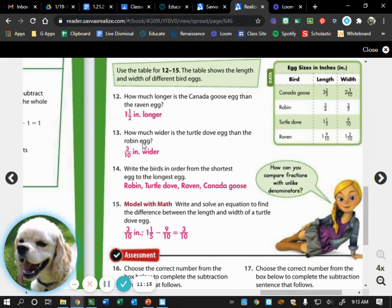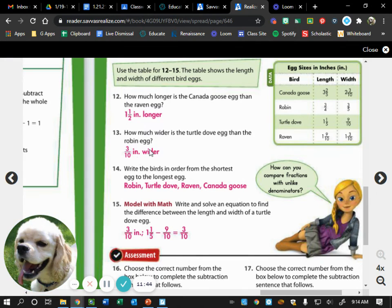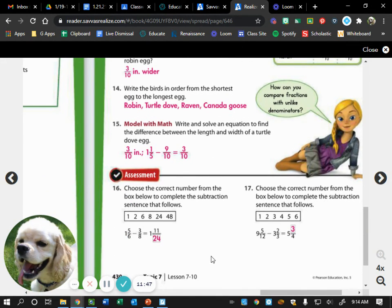For number 13, it asked how much wider is the turtle dove egg than the robin egg. So we look at the width: nine-tenths minus three-fifths. Three-fifths would become six-tenths, so we have nine-tenths minus six-tenths, which equals three-tenths inches. Make sure you have inches as your unit.